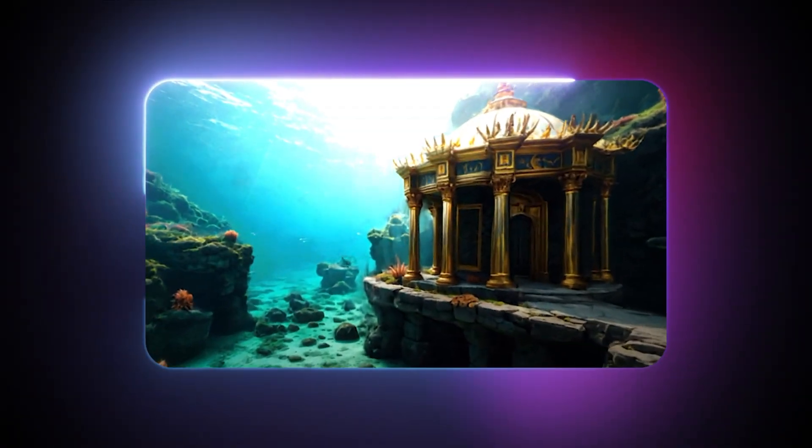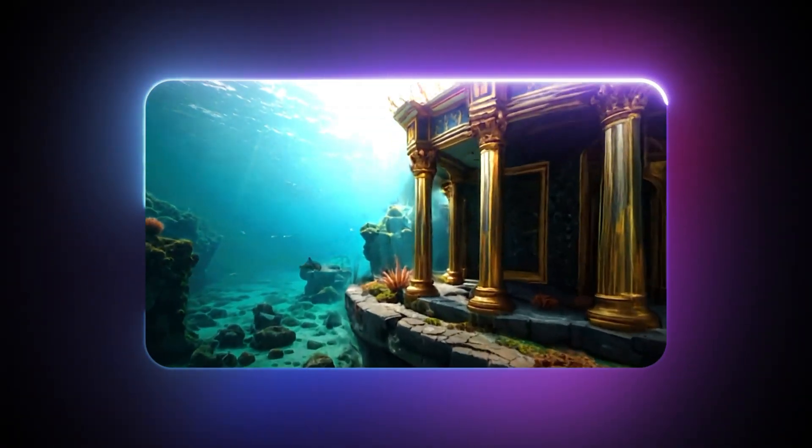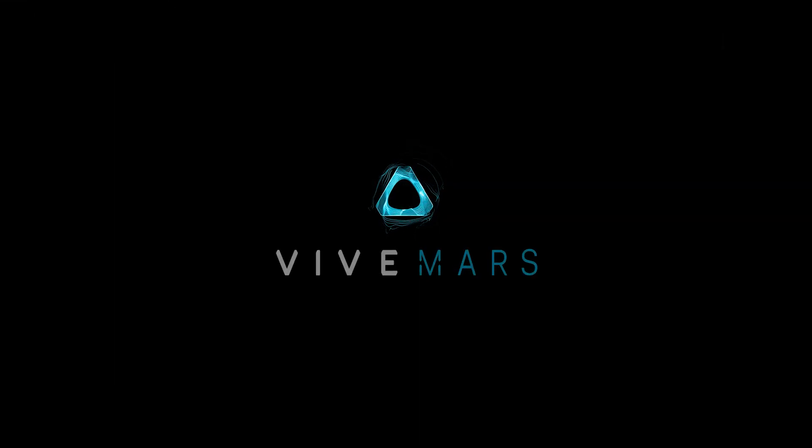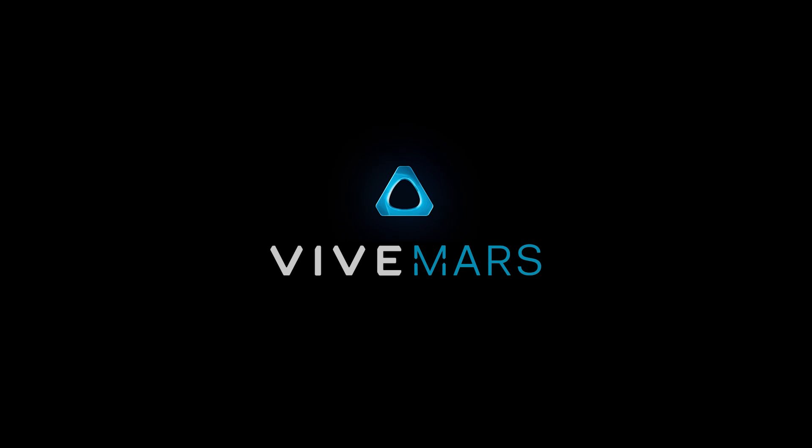Instantly generate your world with Marble and then shoot inside of it with Vibe Mars.